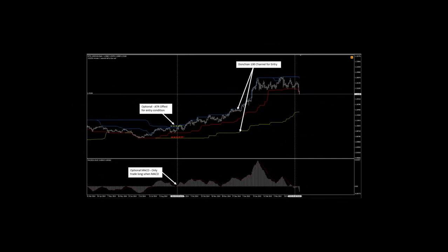Having the Donchian entry conditions, ATR offset condition and MACD entry conditions aligned, is a method to further filter trades from the list of possible entry conditions produced by the Donchian entry condition alone, and can be systematically applied to possibly reduce false breakout signals.